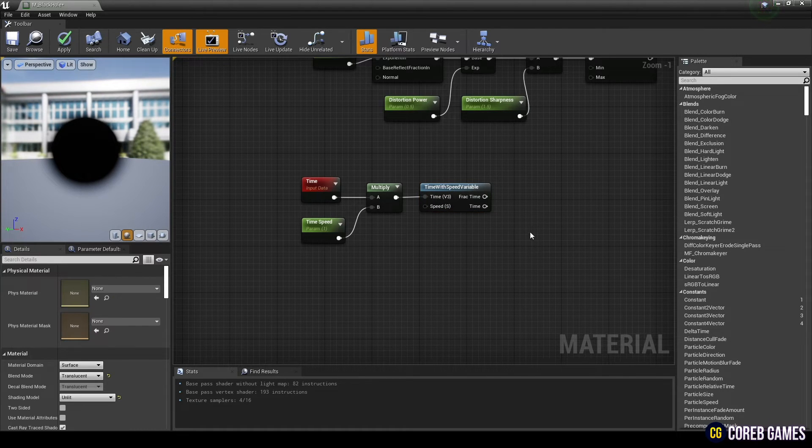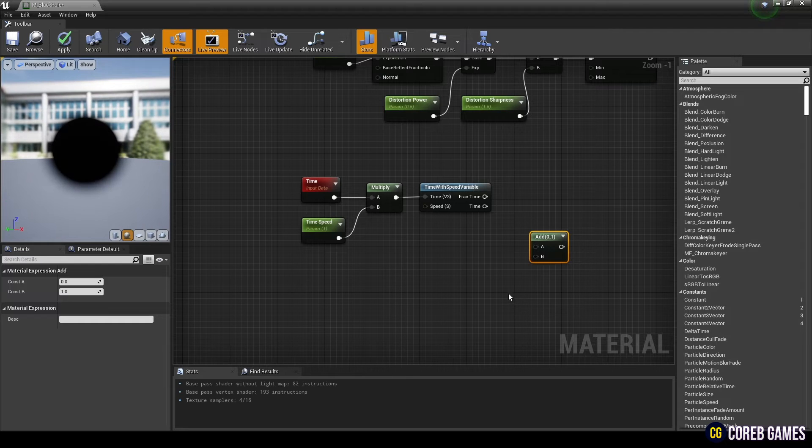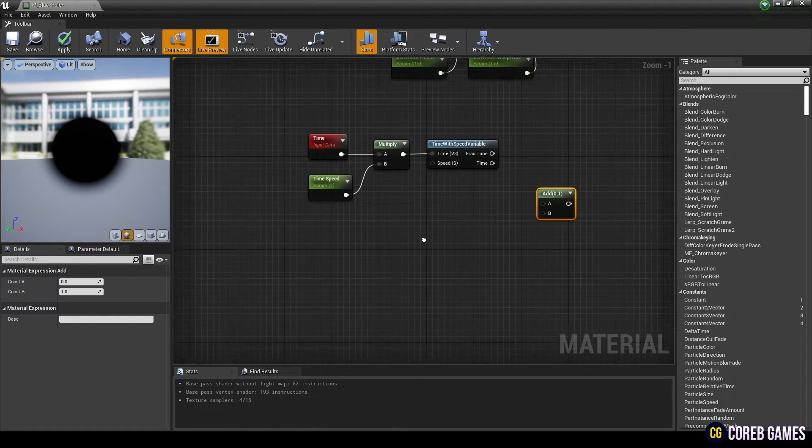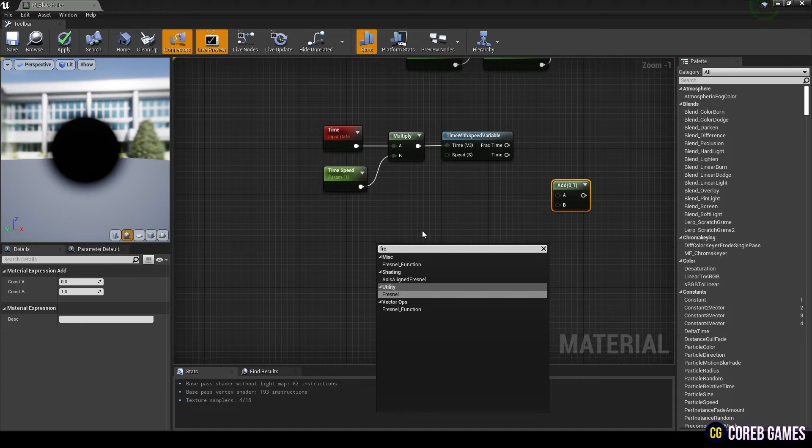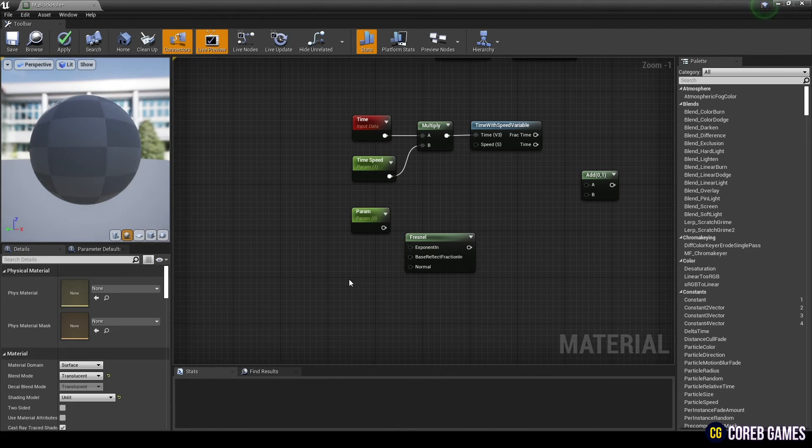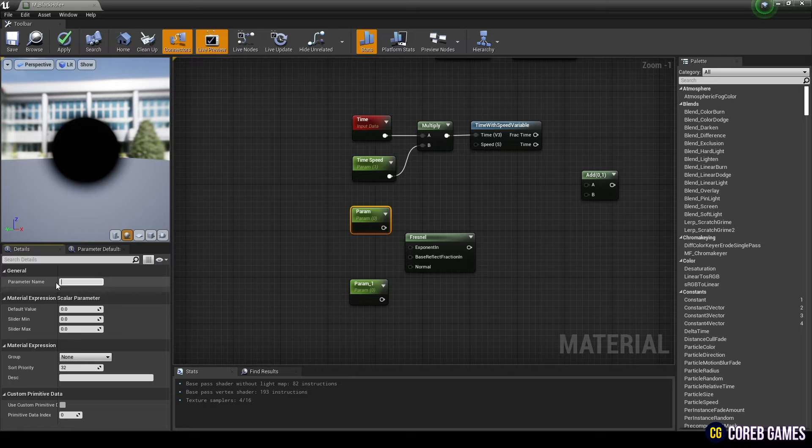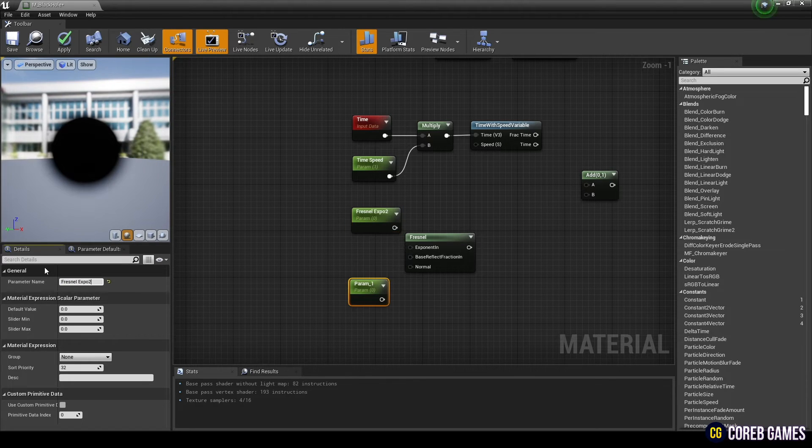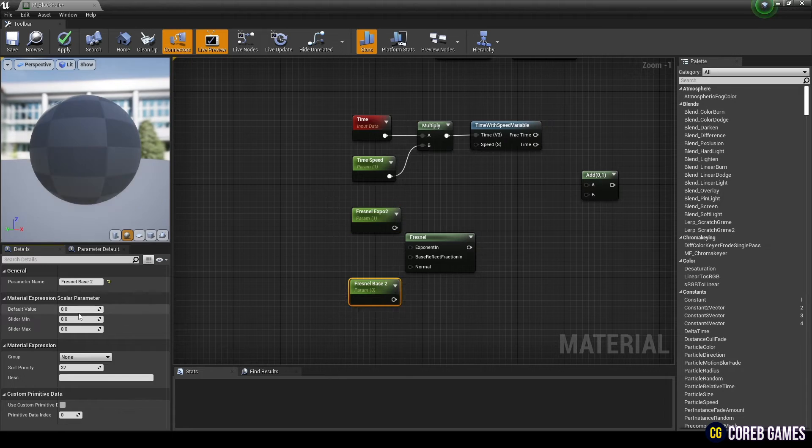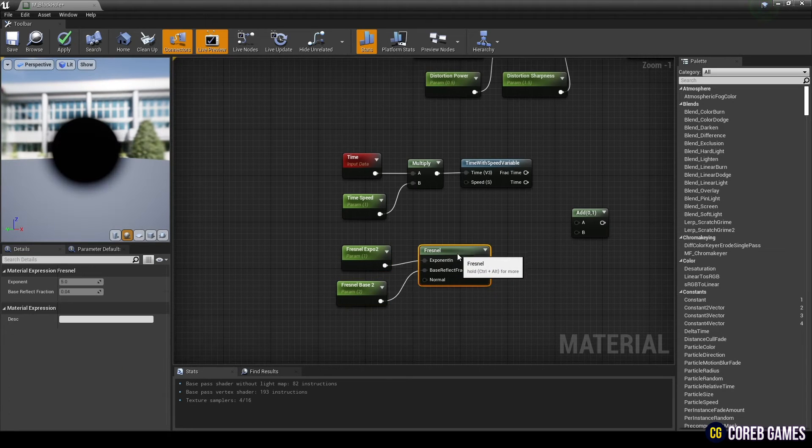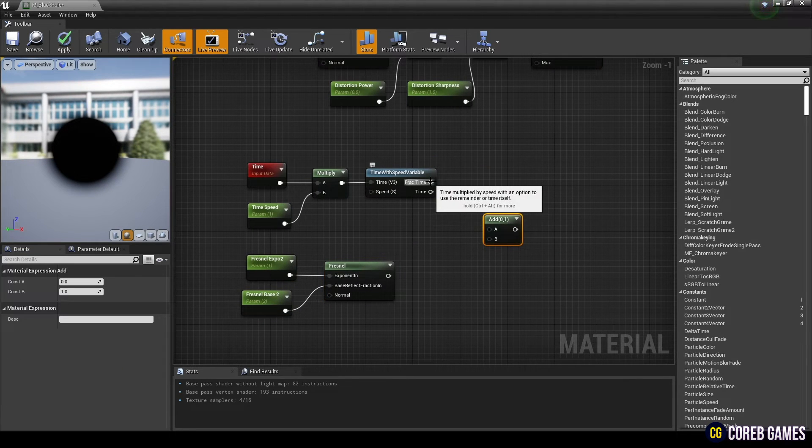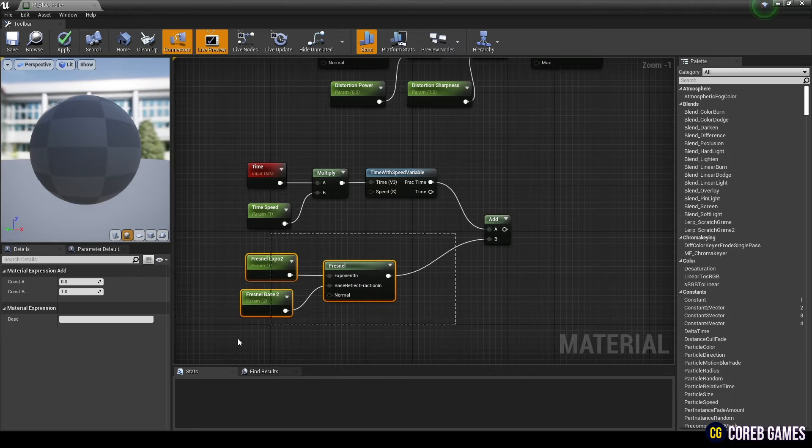Hold down keyboard and click to create an add node. Create a fresnel node and two parameter nodes. Set the name and value of the parameter nodes, and connect the parameter nodes to the fresnel node. Then connect time nodes and fresnel nodes to the add node, and add them together.